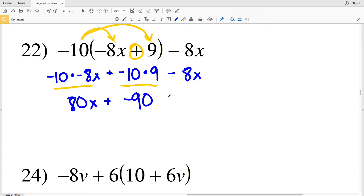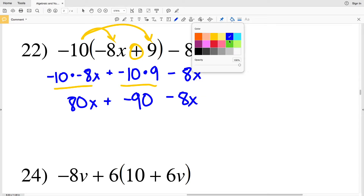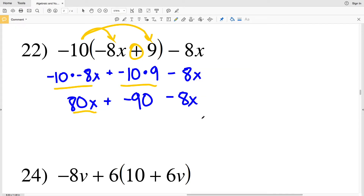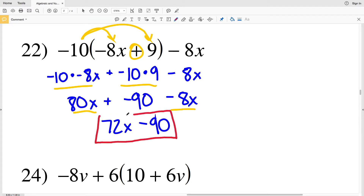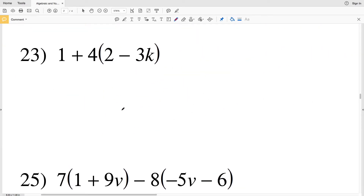We're still subtracting 8x. Now combining like terms, we can combine 80x with 8x — however this 8x is subtracted, so you can think of it as adding a negative 8x. 80x minus 8x is going to be 72x, and we're still adding that negative 90. So 72x minus 90 is the solution for number 22.